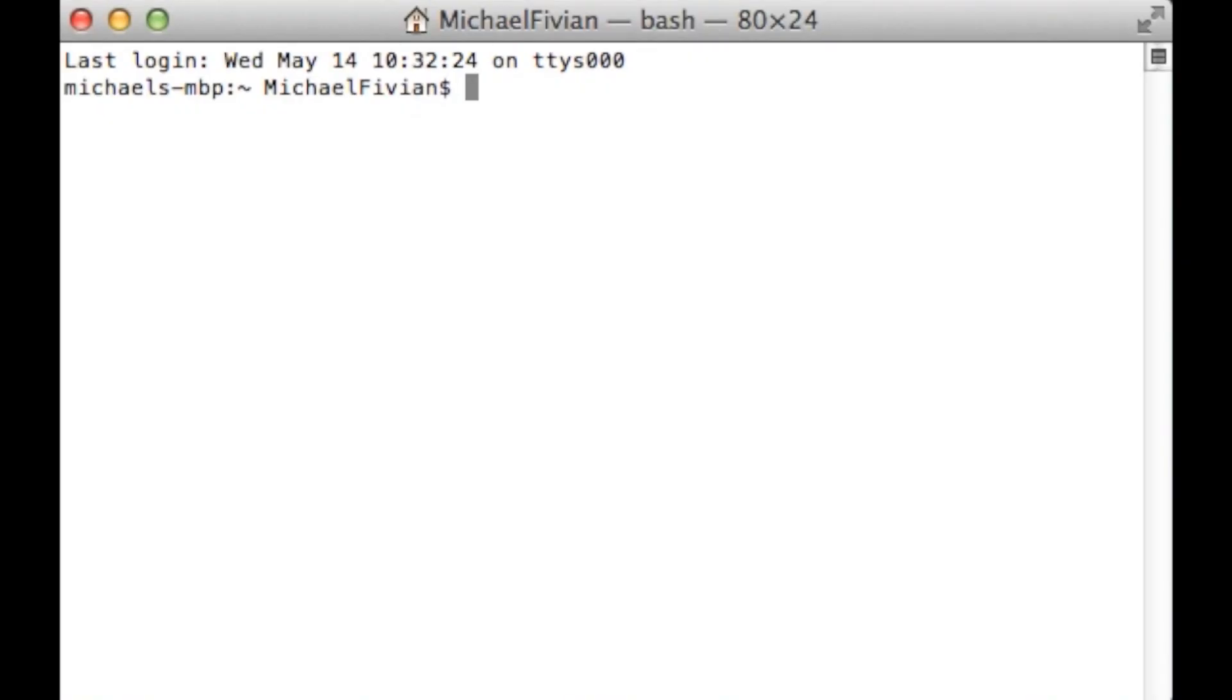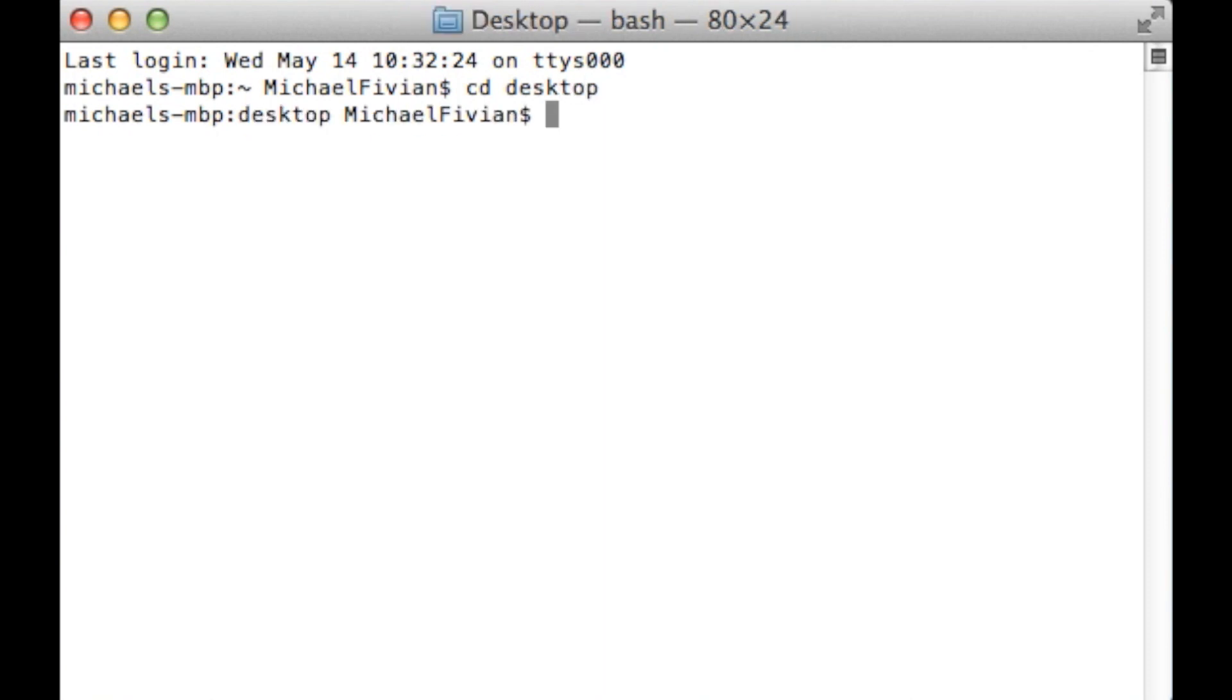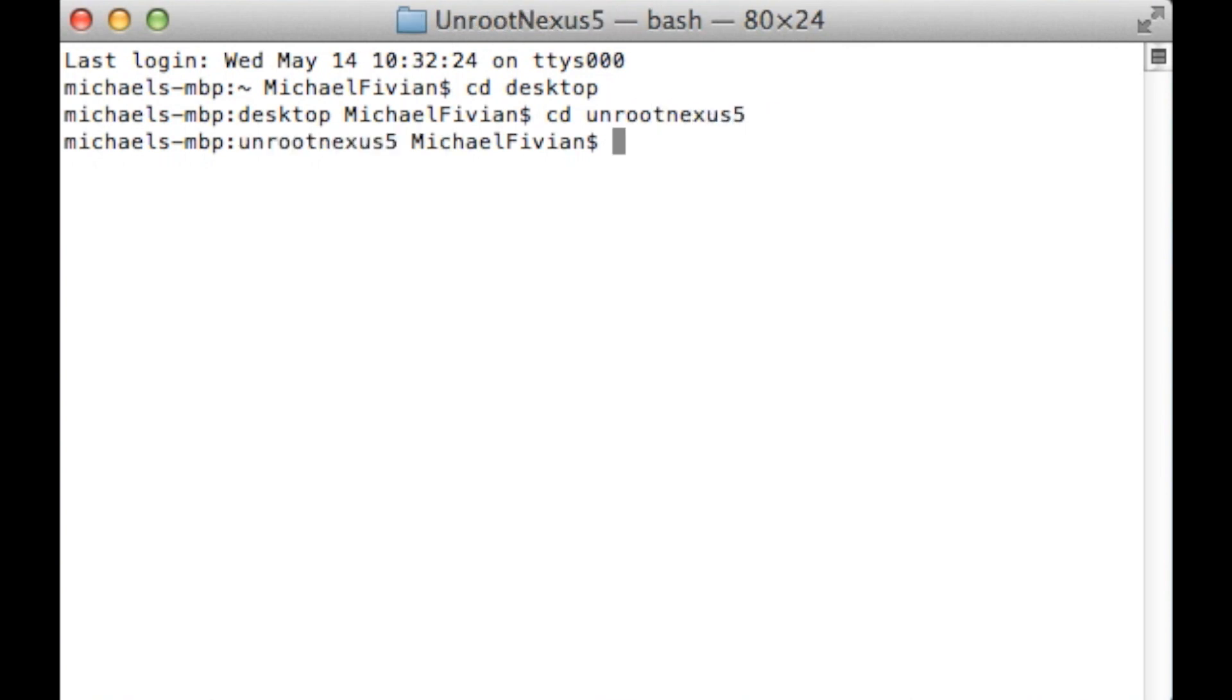Now again guys for this next bit you just want to do the power off and volume down, get to that start screen that I've mentioned previously and then plug the device back in. Now because I've closed my terminal and reopened it you will have to get back to the original nexus 5 folder, which is very simple to do. Just follow the first two steps of this step-by-step guide that I've been doing for you guys. So you just want to do CD desktop and then enter, and then once that's done you want to do CD unroot nexus 5 and then again press enter.